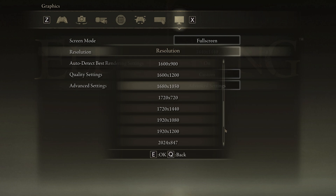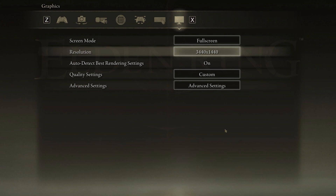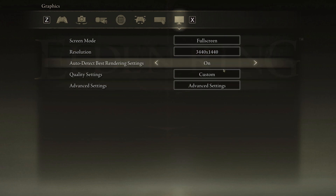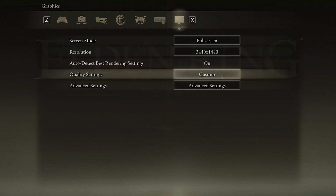The Auto Detect Best Rendering settings should be enabled, as this will allow the game to change some settings according to your in-game performance. If you feel like these settings are set to High, then you can manually reduce them a bit later on. Set the Overall Quality setting according to your system performance — low-end PCs should set this to Low.